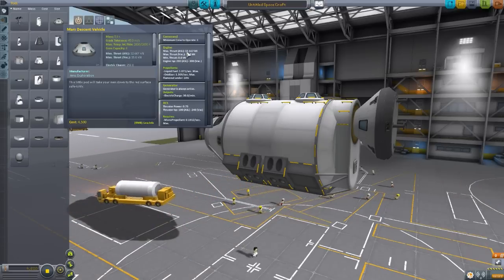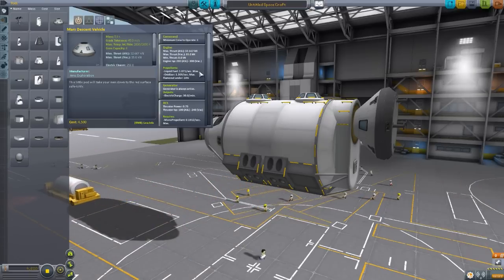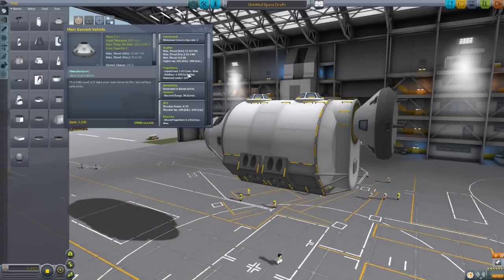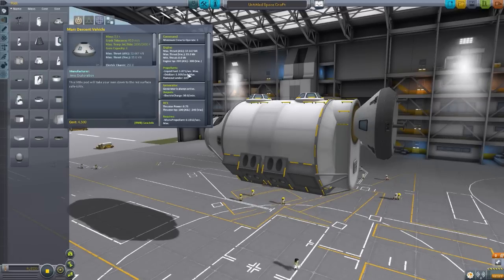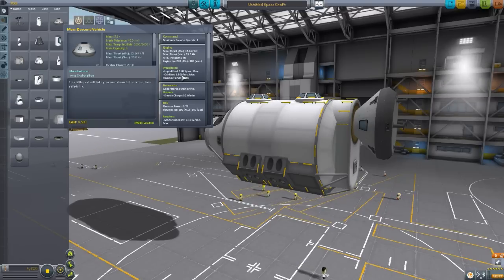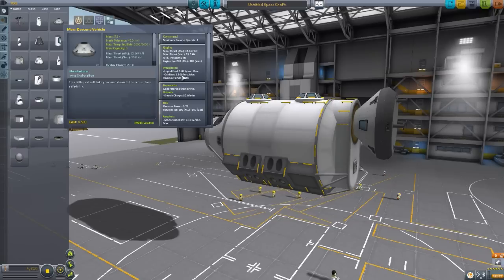It has powerful enough engines so that it should be able to land on the surface of Duna with no problems and no parachutes, which is quite cool.